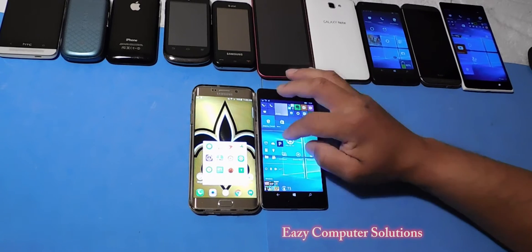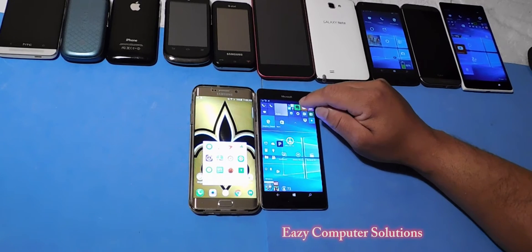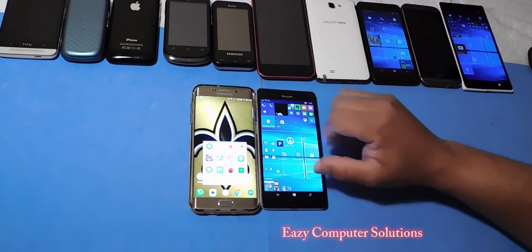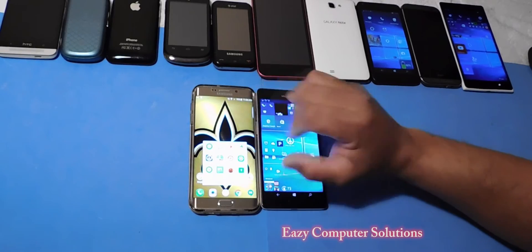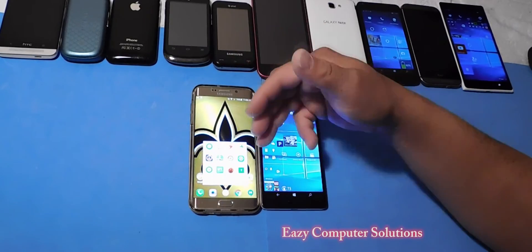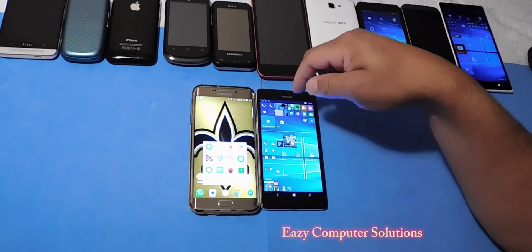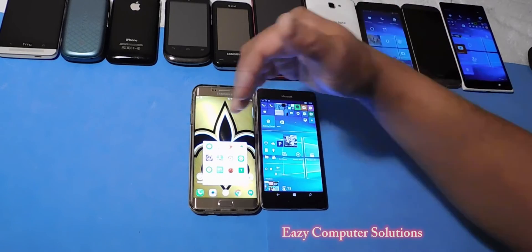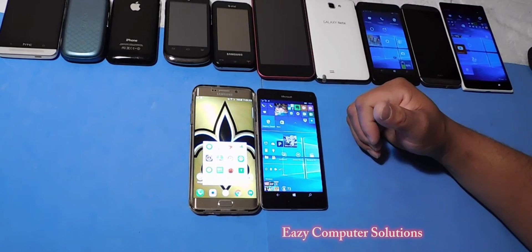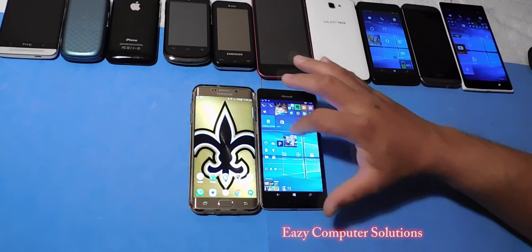We do have Craigslist and we do have Amazon on both platforms. I also have Antutu on here, and Antutu Benchmark is cross-platform. So those apps are there.